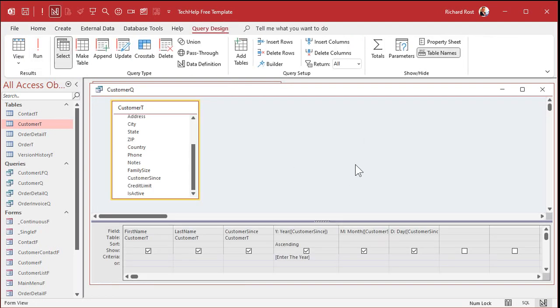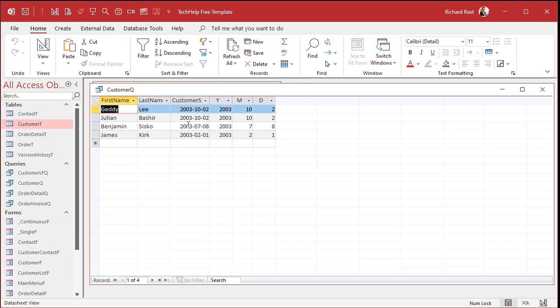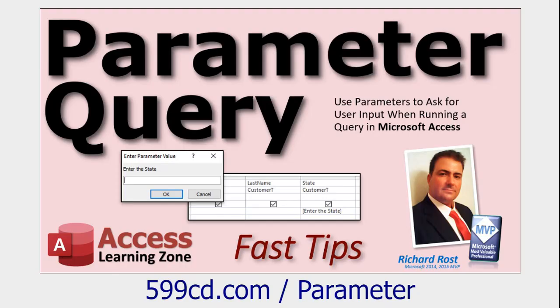And this time, every time they run the query, it'll ask them for the year. 2003. Boom. There you go. That's called a parameter query. When you ask the user to enter in some parameter value.